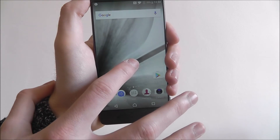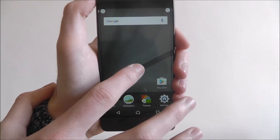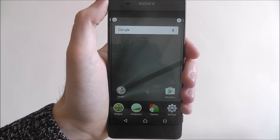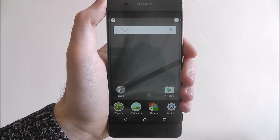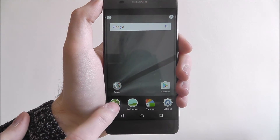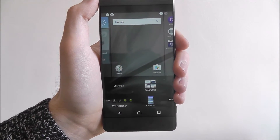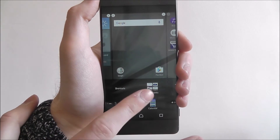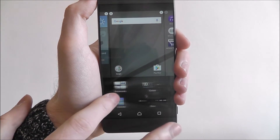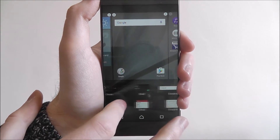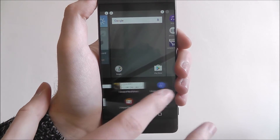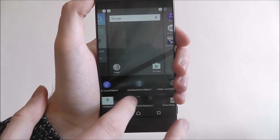To add a widget, long press on the screen until this menu appears and select widgets. From there you'll see this menu of available widgets. You can scroll right all the way through them.